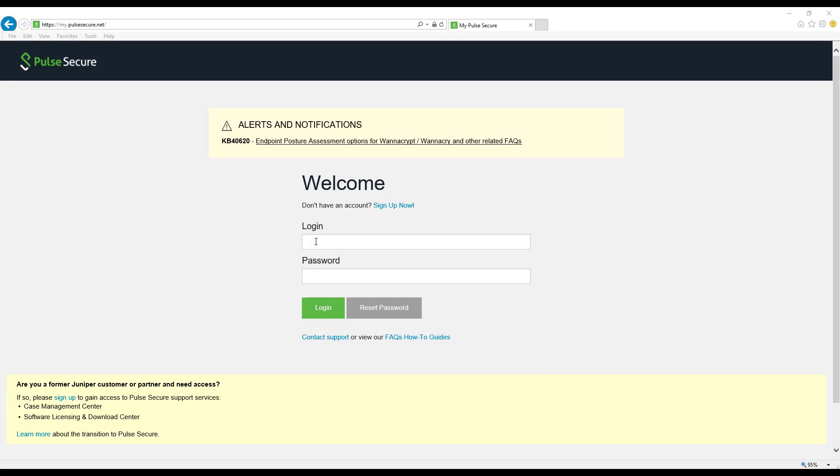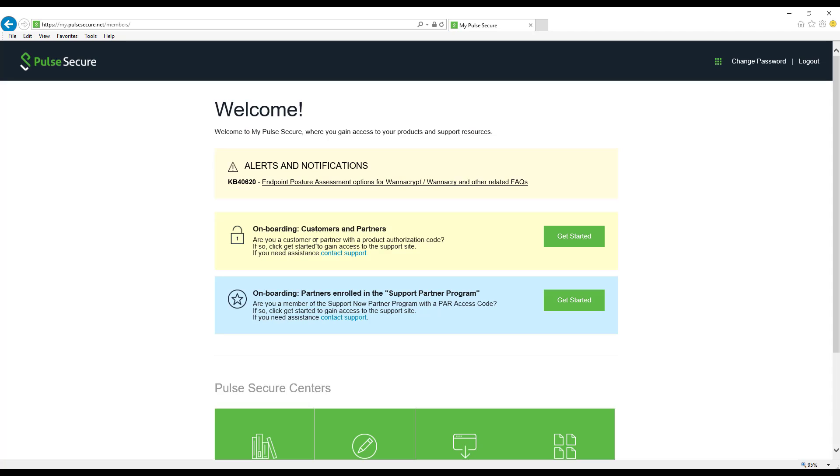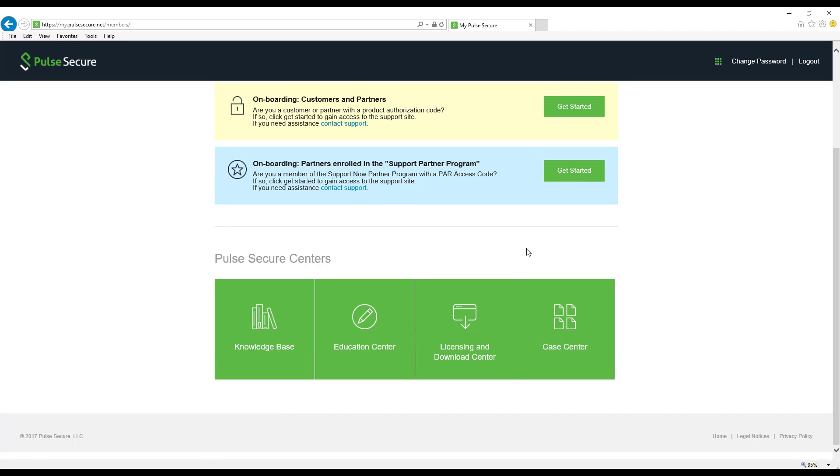Go to my.pulsesecure.net and log in. Click on Licensing and Download Center.